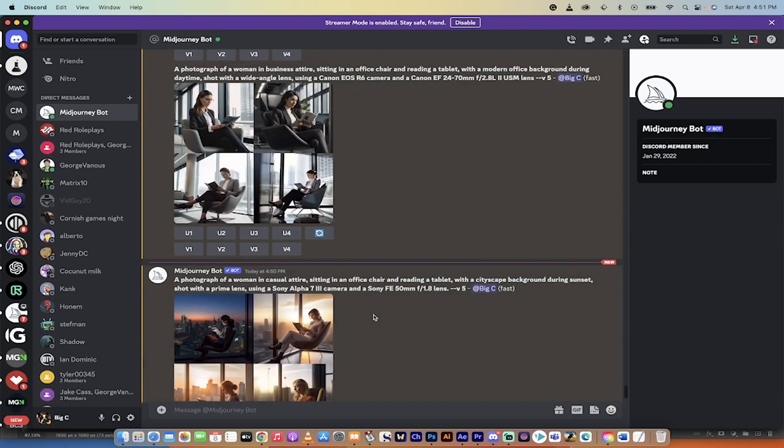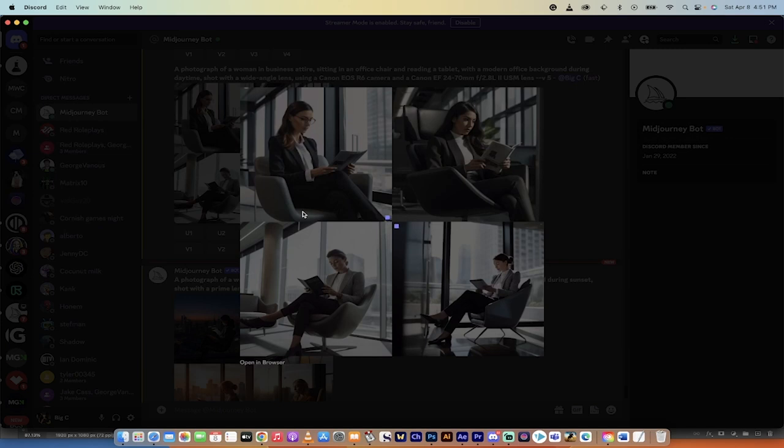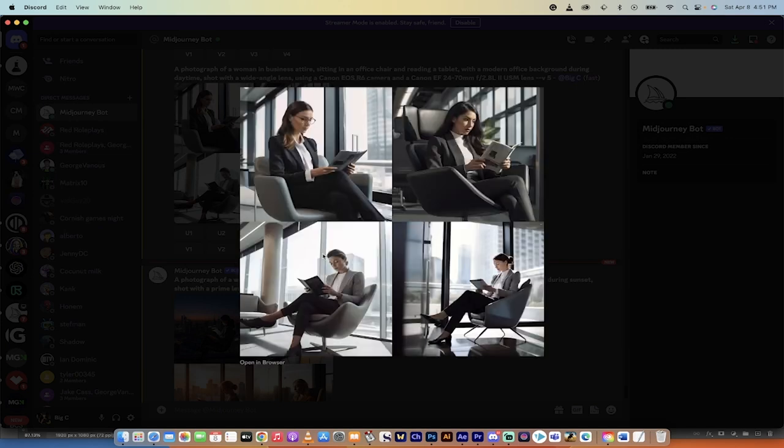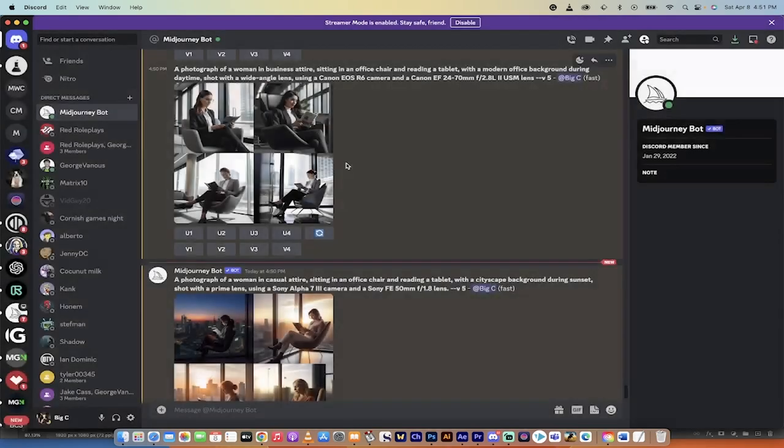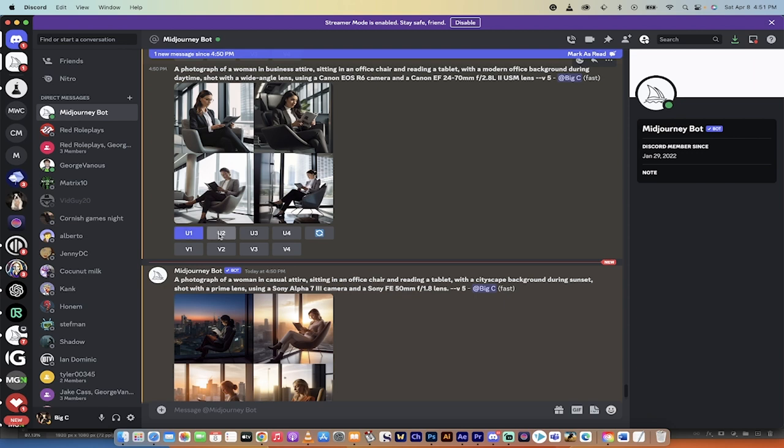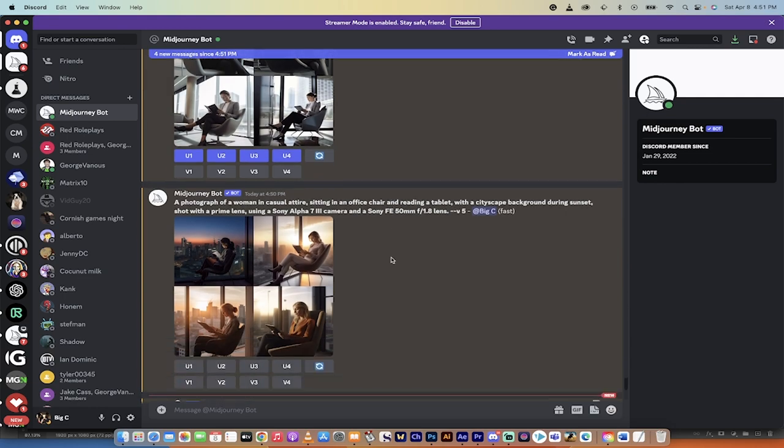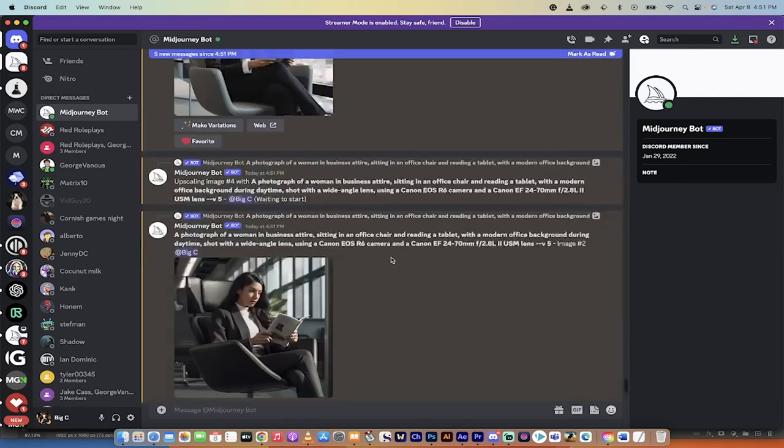Welcome back. So I ran two of the prompts and let's take a look at what we got here. The top one, this is fantastic. This is unbelievably good. These are ultra realistic looking. If I wanted to use them as is, all I got to do is click on U1, U2, U3, U4, whichever one I like.